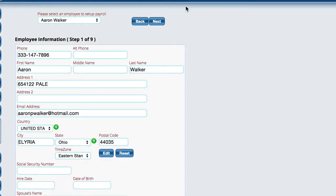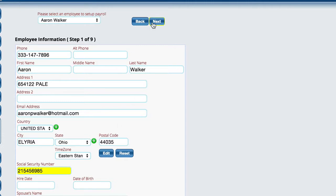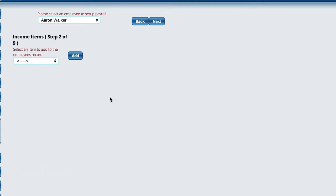It's going to force me to put a social security number. So all we're going to be doing is stepping through the wizard, and there's nine steps, and we're going to be filling out the information that we need for this particular employee.